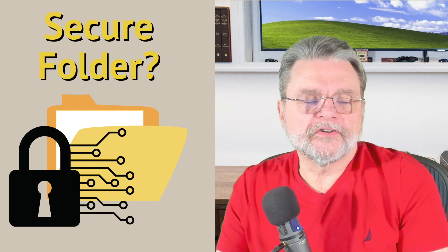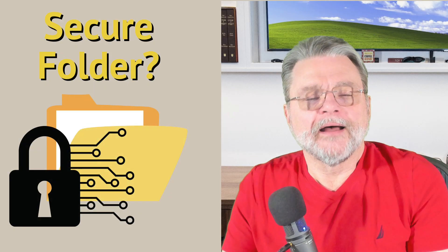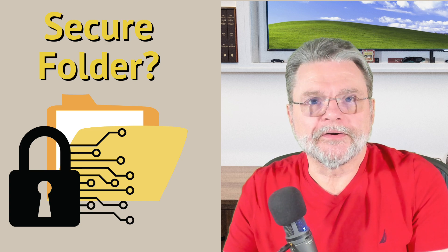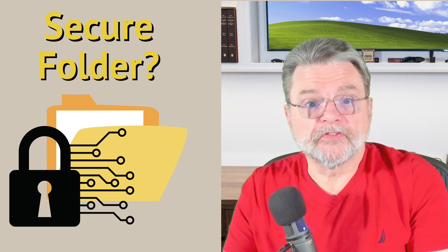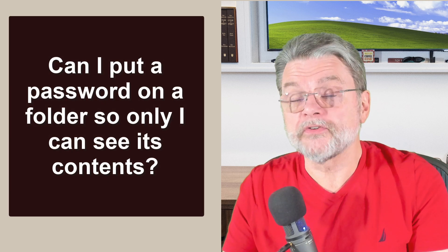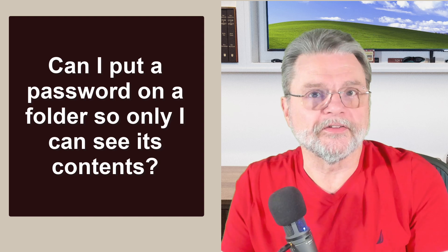Can I password protect a folder? Hi everyone, Leo Notenboom here for Askleo.com. Here's the question, very simple: Can I put a password on a folder so that only I can see its contents?